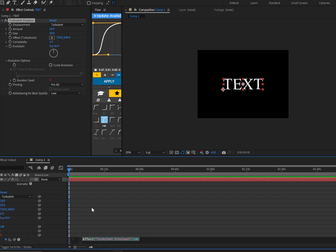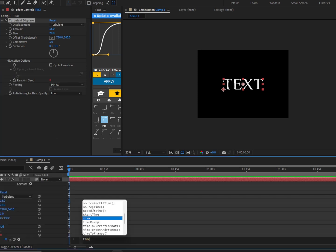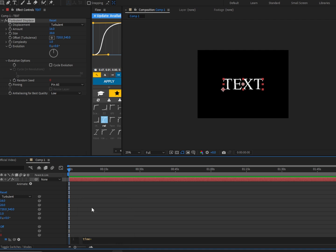Next, we're going to type "time", then the little star, and then 9.